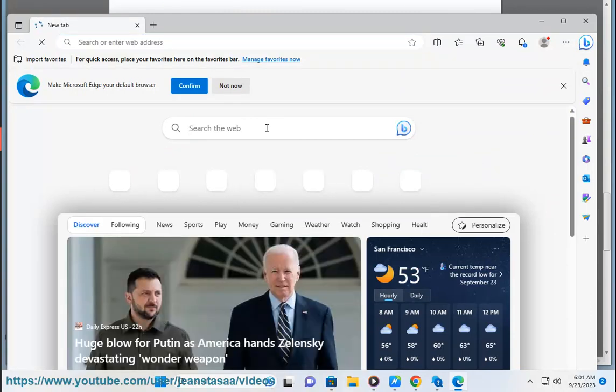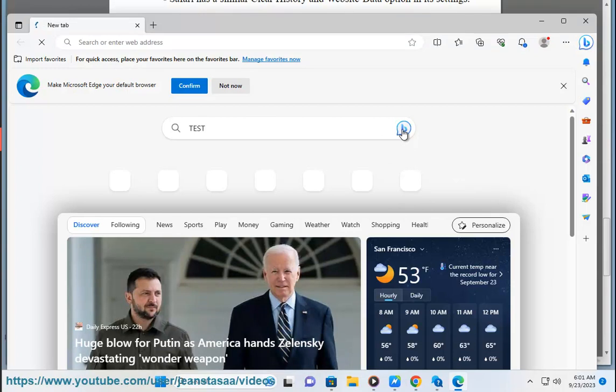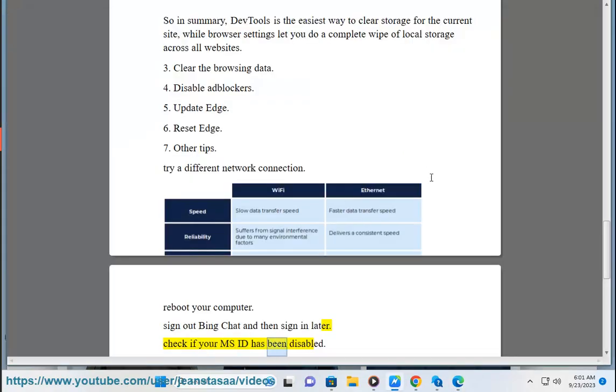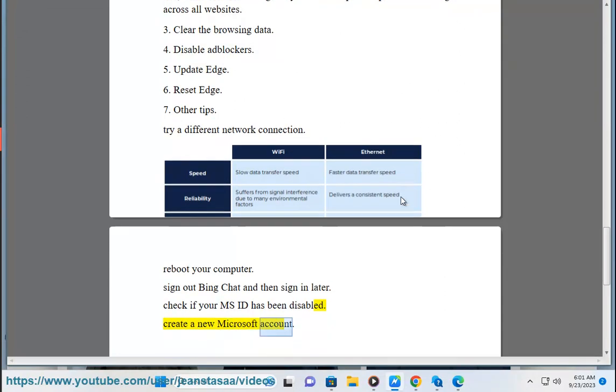Try a different network connection. Reboot your computer. Sign out of Bing Chat and then sign in later. Check if your Microsoft ID has been disabled. Create a new Microsoft account.